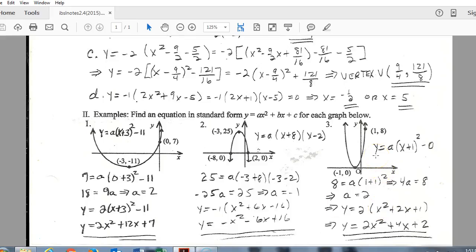One last example — not that different from the first. The vertex is at negative 1, 0, so I plug those in for h and k. Using another point where x equals 1 and y equals 8, I substitute those in for x and y and solve for 'a'. Taking that 'a' value, plugging it in, foiling, and distributing the 2 gives standard form.